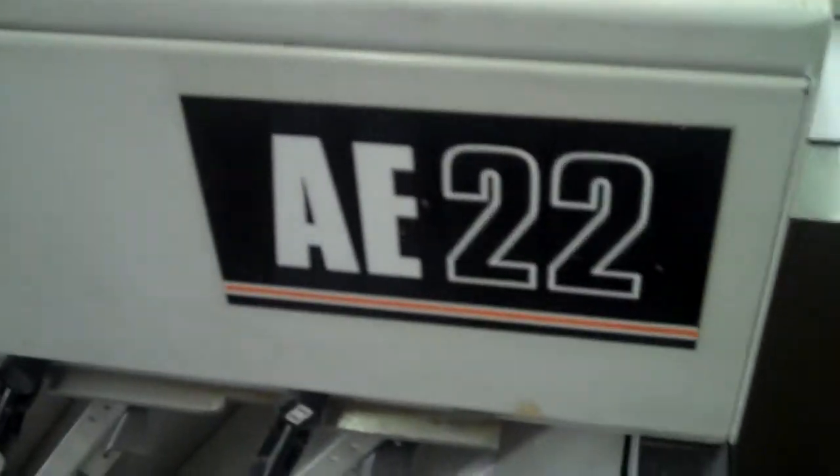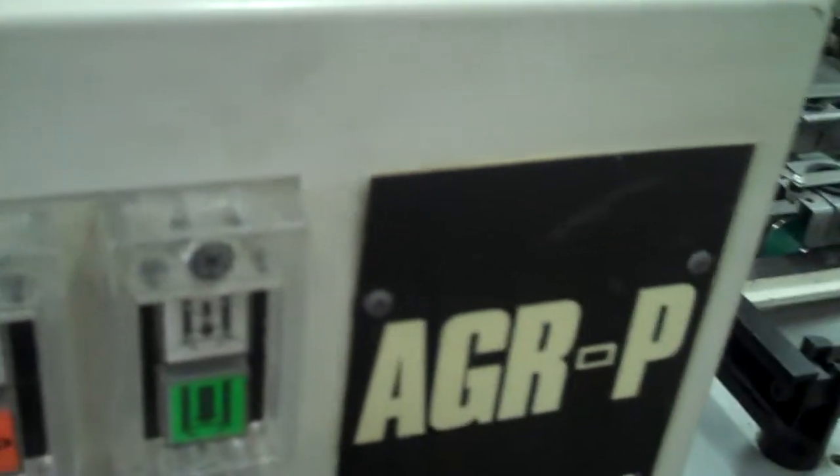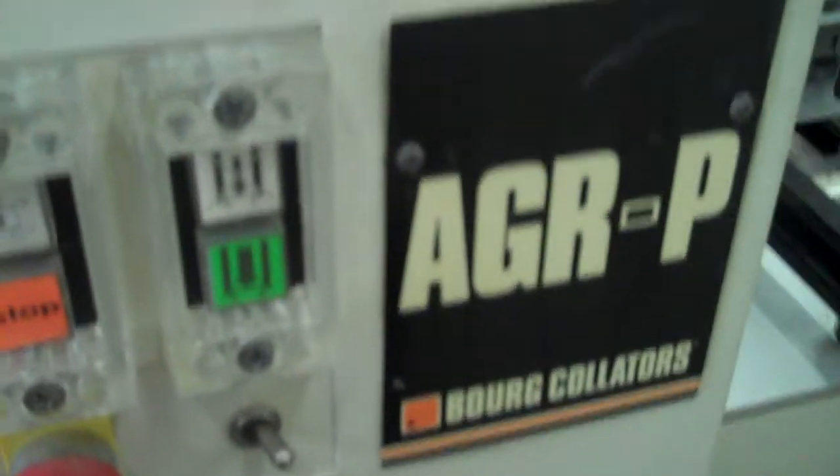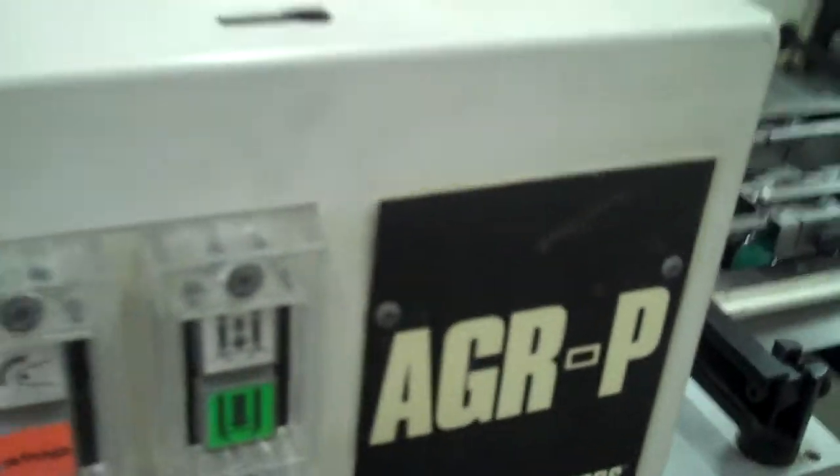This system currently is connected to an AE-22 collator, but these attachments can also be found on tower vacuum feet collators, Borg BST, and tower friction feet collators like the Borg BT-12.